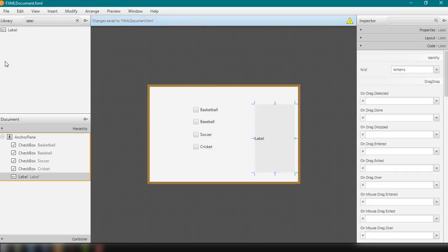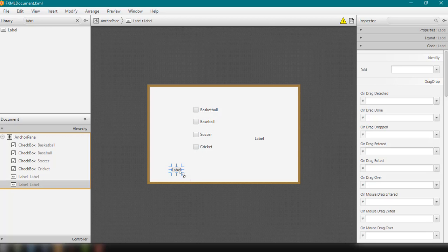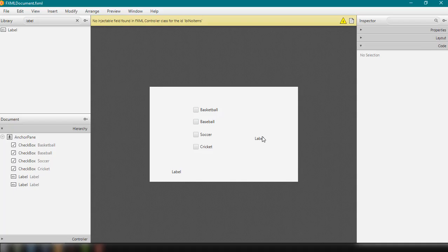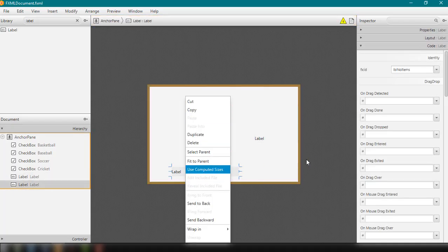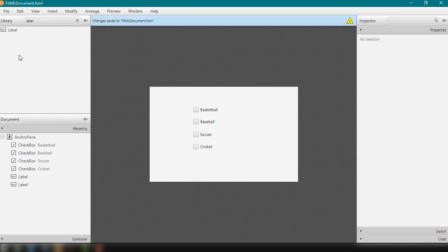We'll add another label for the number of items selected, so we can check whether the user selected multiple items such as basketball, baseball, soccer, or cricket. We'll give this label the fx:id lbl_number_items. We can remove the default text from both labels by going to Properties, and then save the file.